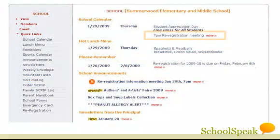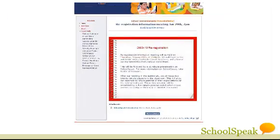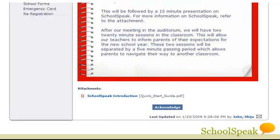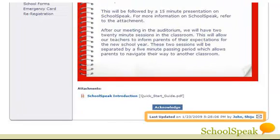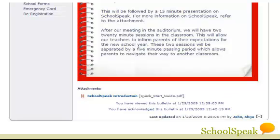There is a re-registration meeting at 7 pm today. Click to get more information. You can see when the information was posted and by whom. Got a question about the announcement? Email the submitter using SchoolSpeak's integrated email. There is a file attachment — click to download it. You may be asked to acknowledge an important announcement.